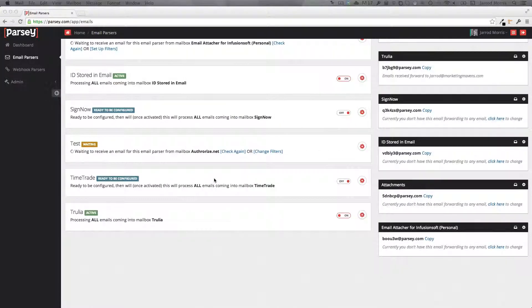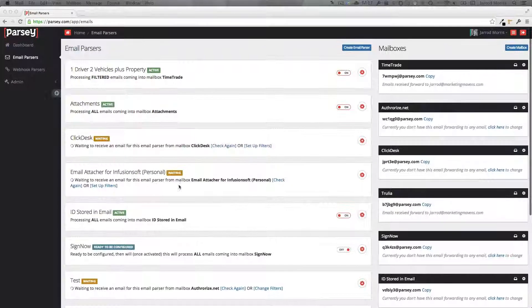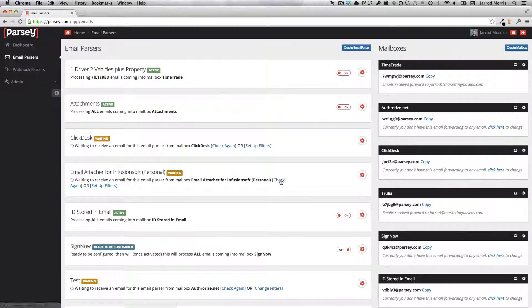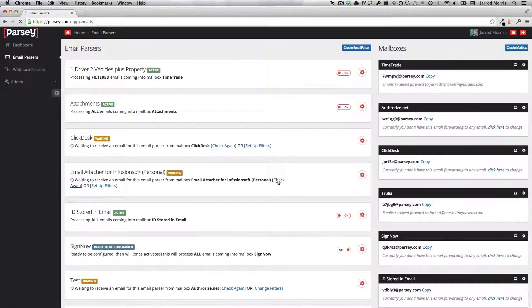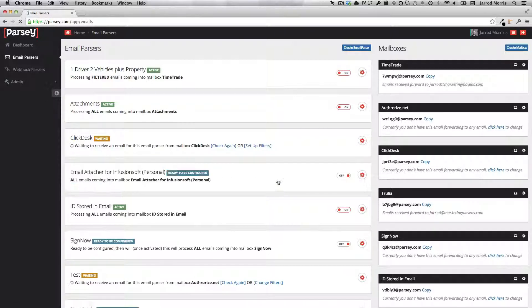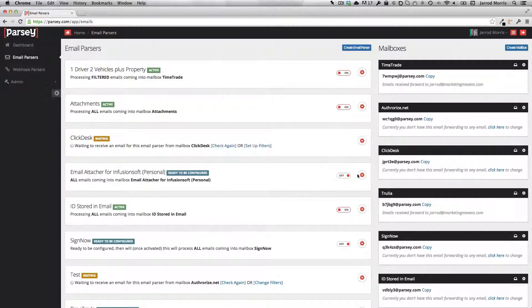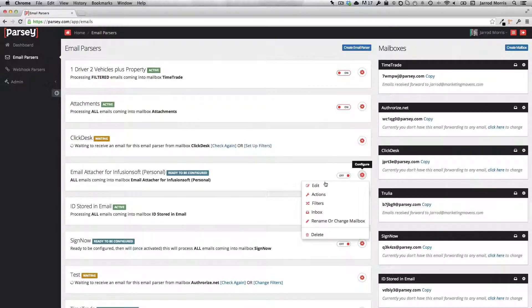Then after a second or two, I can come back up and I can check to see if the email's hit the server yet. So I click this link. And indeed it has. You'll notice the status has changed from waiting to ready to be configured. So let me go ahead and click on the gear here and click on edit.